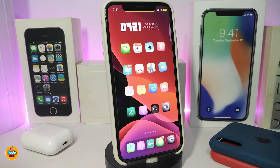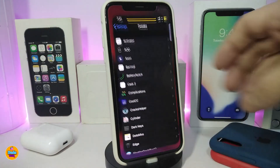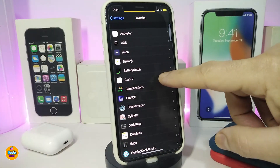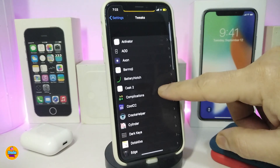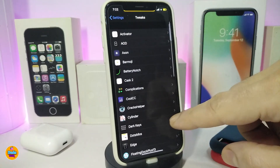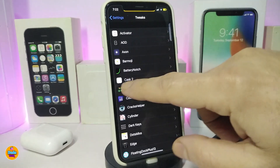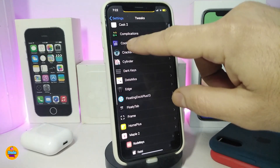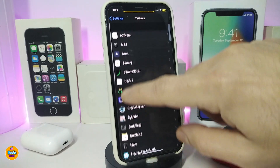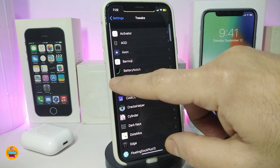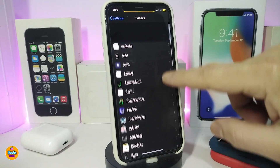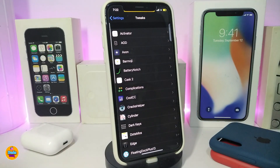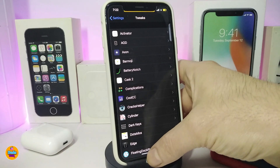The next tweak is called Adaptive Scroll Bar. Navigate to Settings — you can see the scroll bar is on my right side. If I move my finger and touch on the left side, the bar switches location to wherever I put my finger. So the bar follows your touch — left or right. That's what this tweak provides.